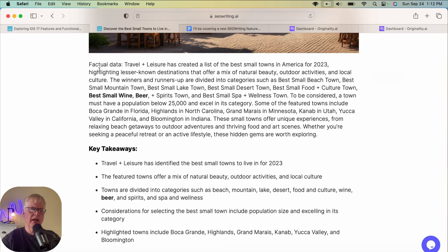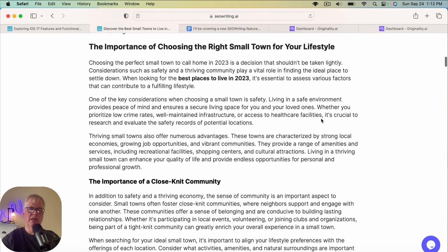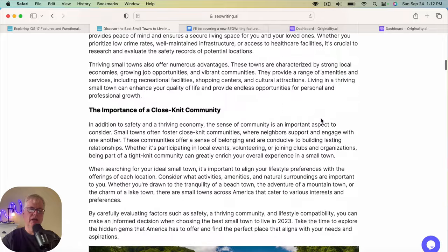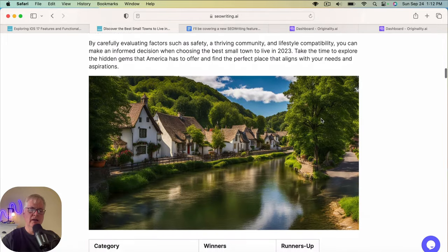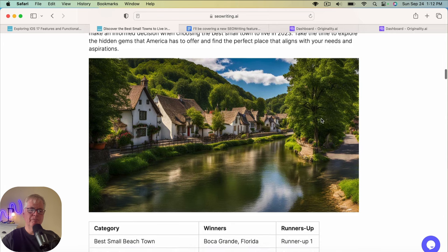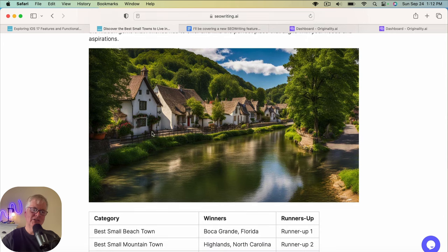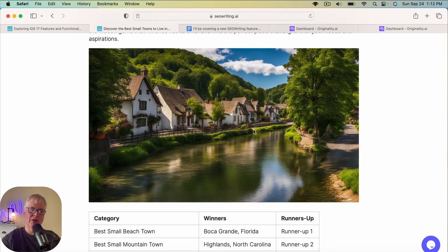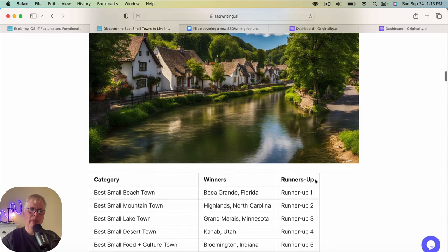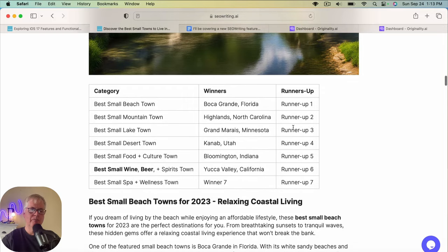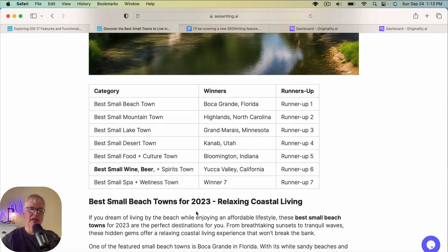I'm not sure why it put factual data here that I would cut out. I delete that. Travel and leisures, create a list of the best small towns for 2023. importance of choosing the right small town for your lifestyle, importance of a tight knit community. This image, this looks like a village in England, not sure whether I would use this one or not. I mean, it's not bad. But somebody might see that and go, is there really a small town in America that looks like that?